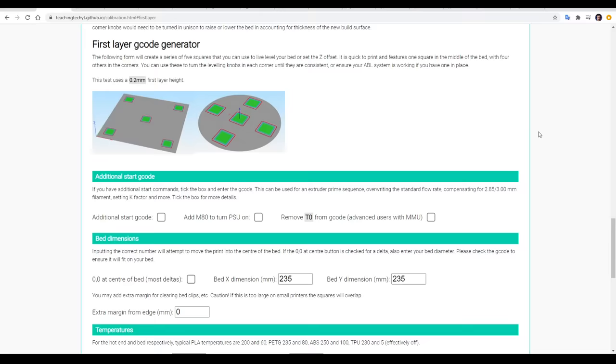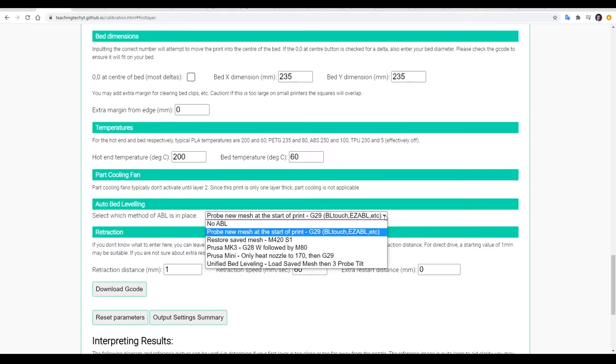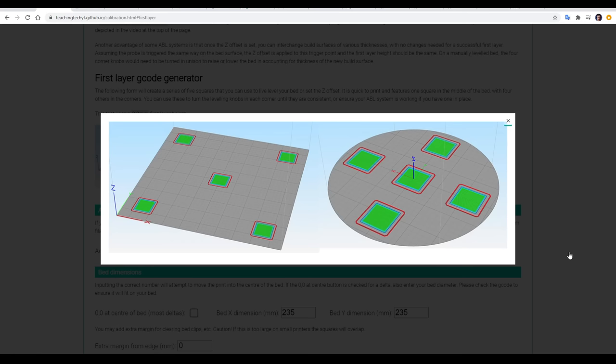So we need a test print and in my case, I'm using the G code generated from my calibration website. Just fill out the details for your printer and then click download G code. The generator will create G code to spread five single layer thick squares around your build platform and this is a great test for our Z offset. There's also diagrams and reference images down the bottom to help us calculate the perfect amount of squish. I started the print and it was immediately clear that rather than printing in mid air that the Z offset was already quite close.